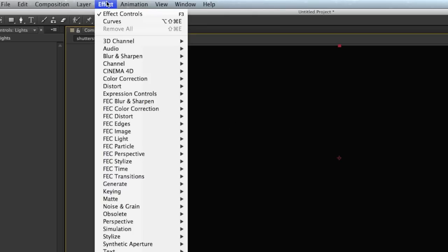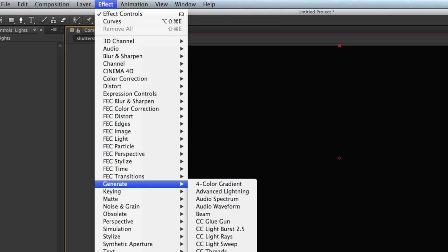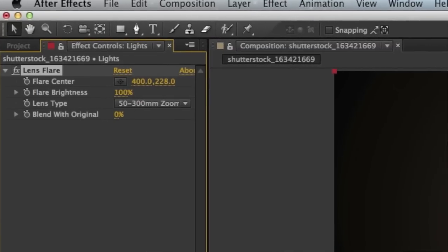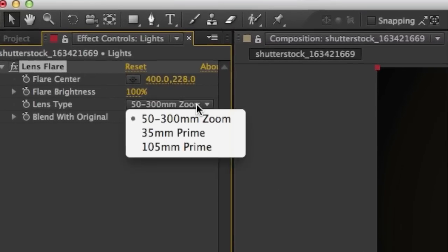Under the effect menu we're going to go ahead and choose generate lens flare. After selecting lens flare we're going to change the lens type to 105 millimeter prime.